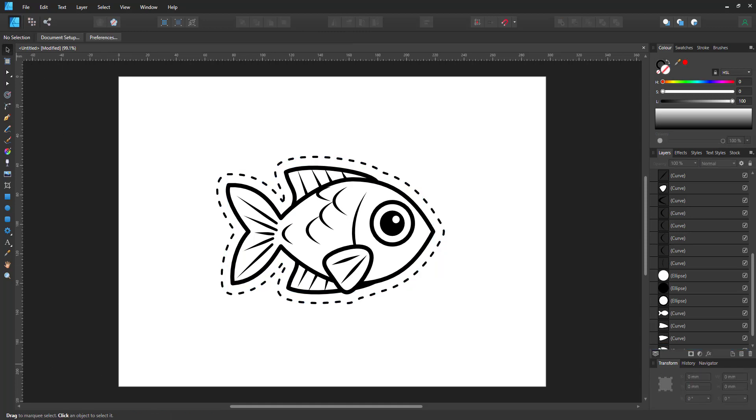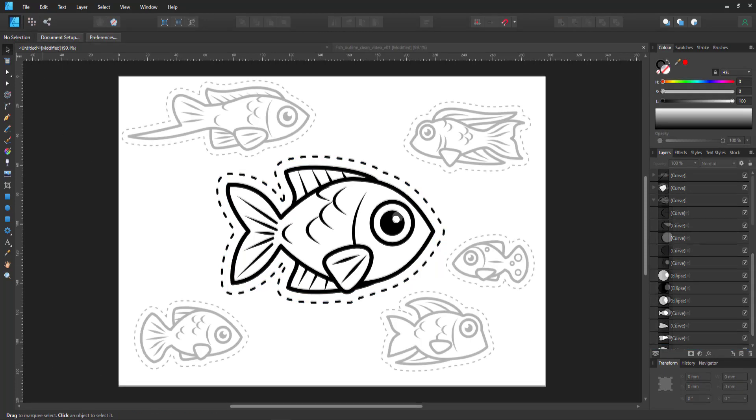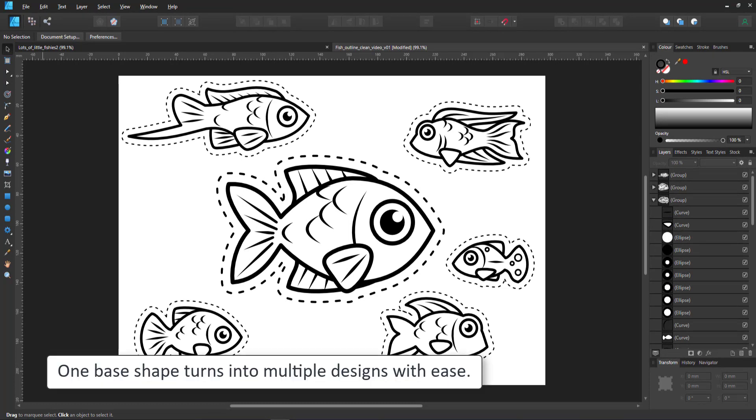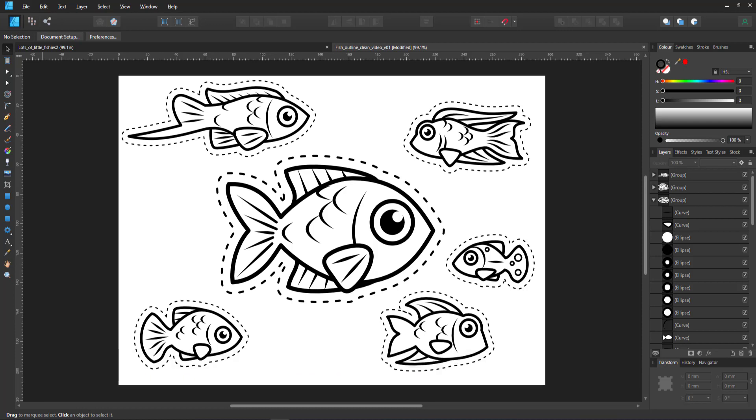Now it's time to create some variation. Altering the fin, changing the position of the eye. There's very few nodes that need to be moved to make a new design. The only thing I have to create individually for each fish is the contour shape. But that's a quick selection of the shapes, duplicating, combining and then adding the contour.